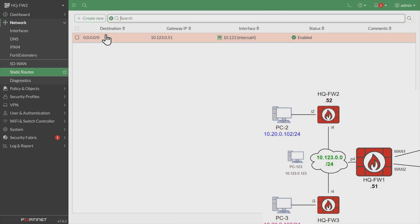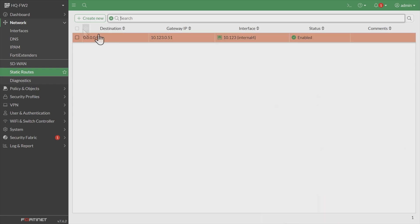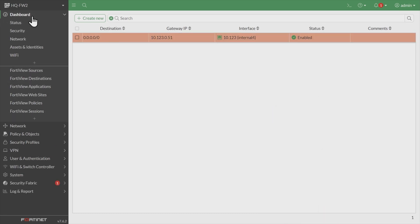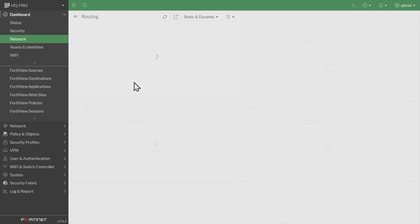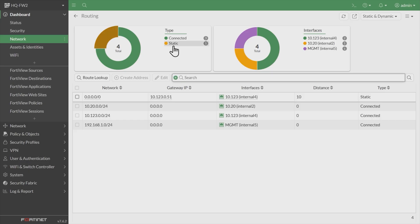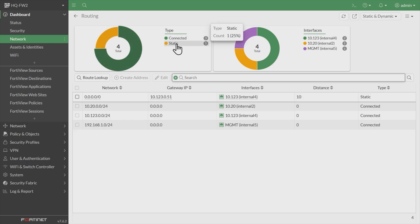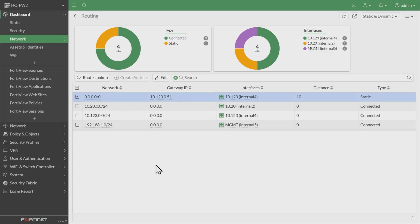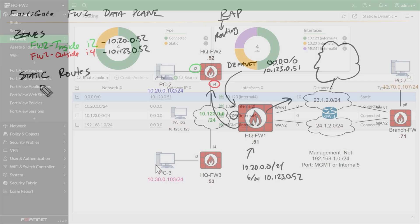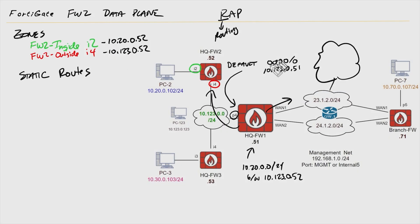So now we have a new default route. If we went back to dashboard and went to network, and then we clicked on the routing widget, here showing us we have three connected routes and one static route. That static route is right here. Effectively, it's our default route. So now we have our default route here on firewall two.